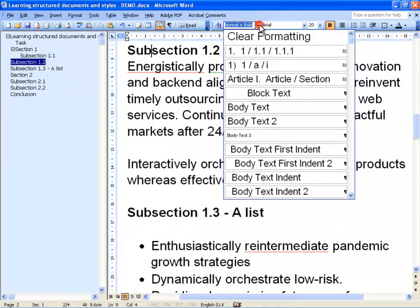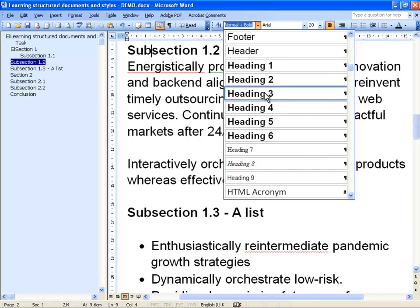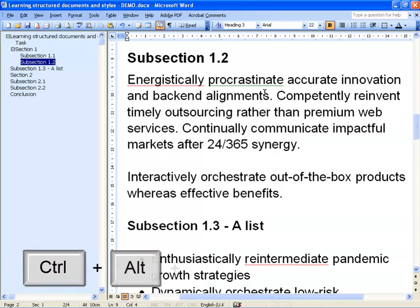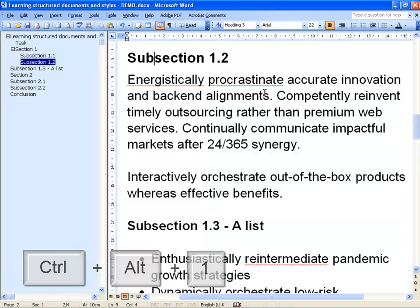As you can see it is not very difficult to apply a heading style to a section title. But so far we have only seen how to deal with a mouse, and that can get a bit repetitive and tiresome. Luckily, Microsoft has assigned built-in keyboard shortcuts to the top 3 heading levels in Microsoft Word. You can type the shortcut by holding down Ctrl, then Alt, and then the number of the heading level: 1, 2, or 3.